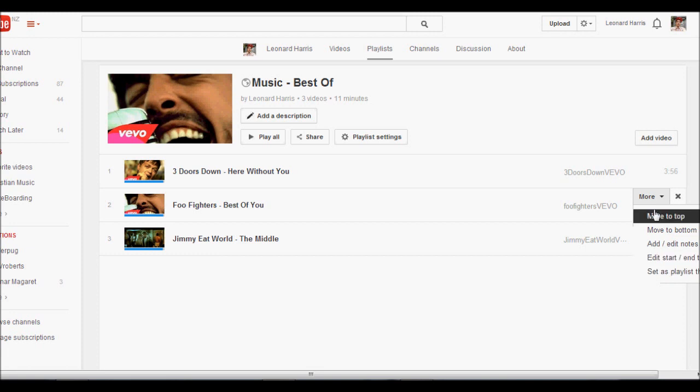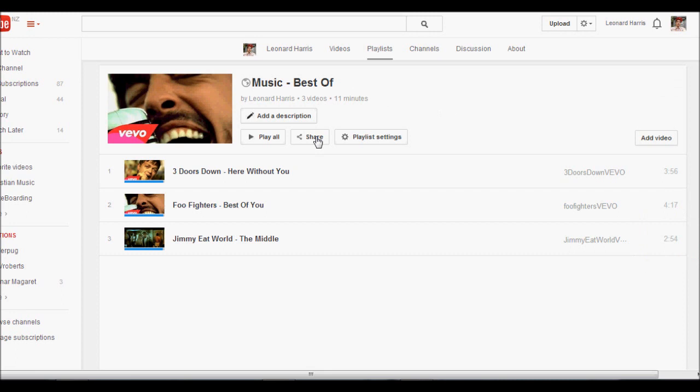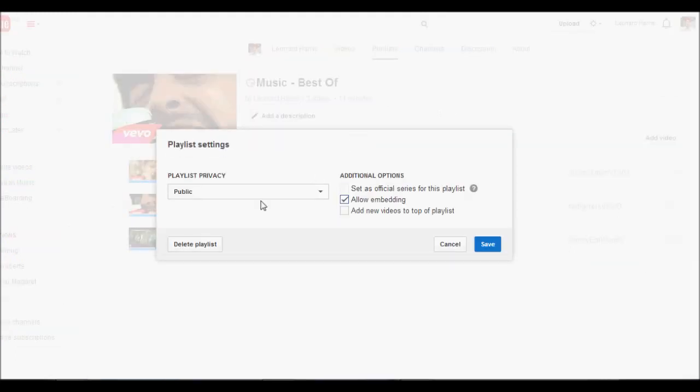There's a few things that you can do. You can delete the video out of the playlist as well if you click on the cross. So we can edit the playlist. If you want to delete a playlist, you just click delete playlist. There's a few options there that you can have a look at.